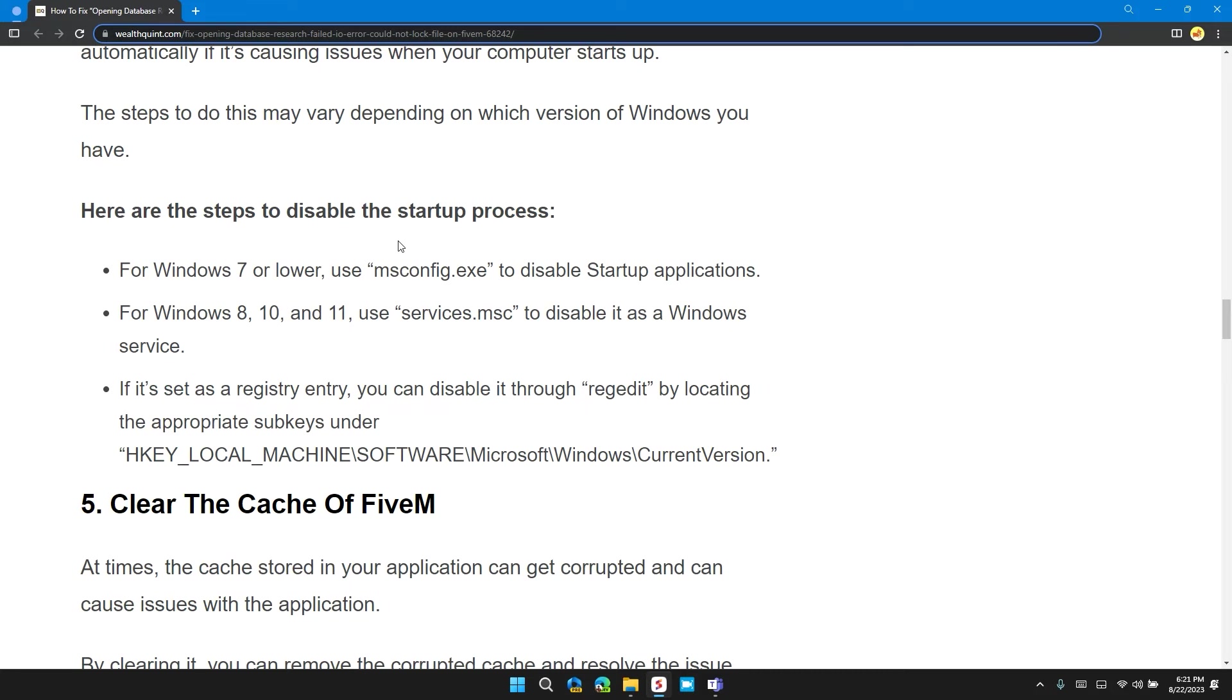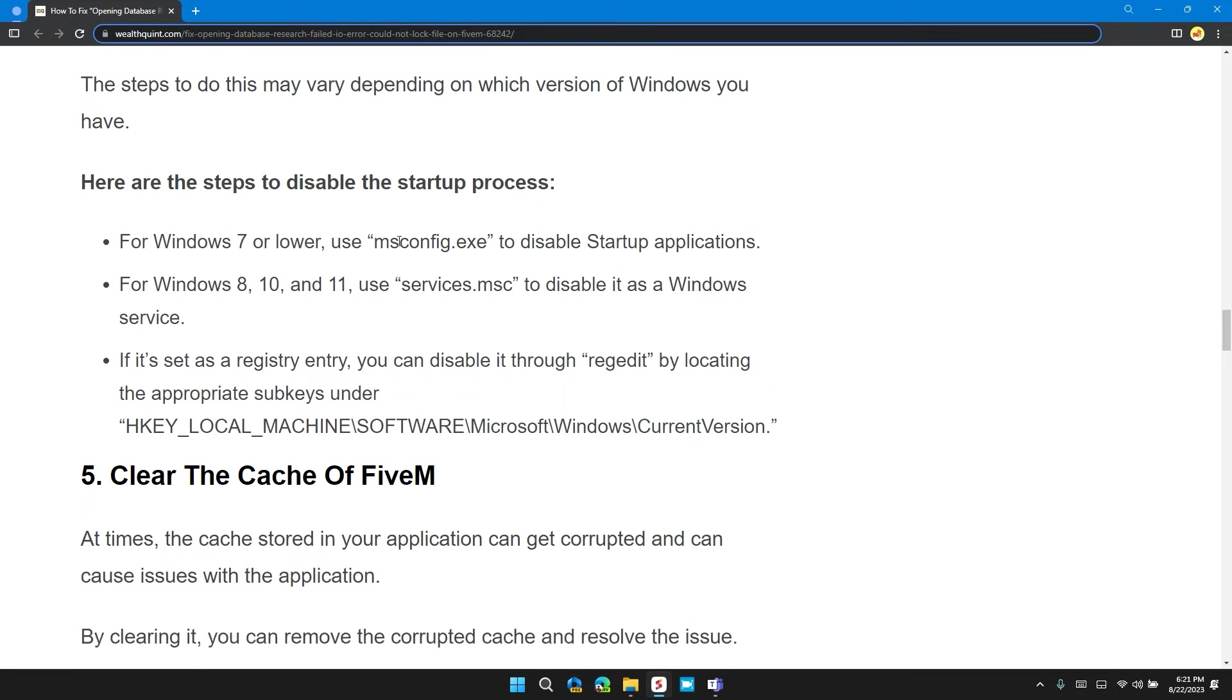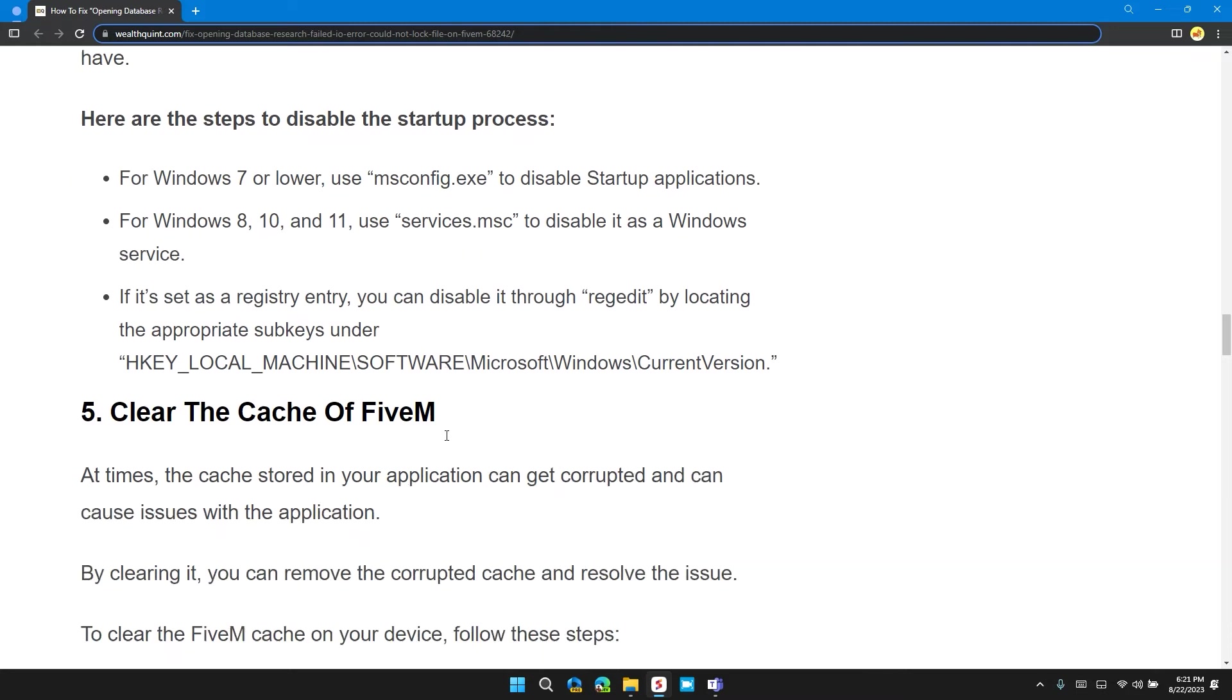For Windows 8, 10, and 11, use services.msc to disable it as a Windows service. If it's set as a registry entry, you can disable it through regedit by locating the appropriate subkey under HKEY_LOCAL_MACHINE\SOFTWARE\Microsoft\Windows\CurrentVersion.